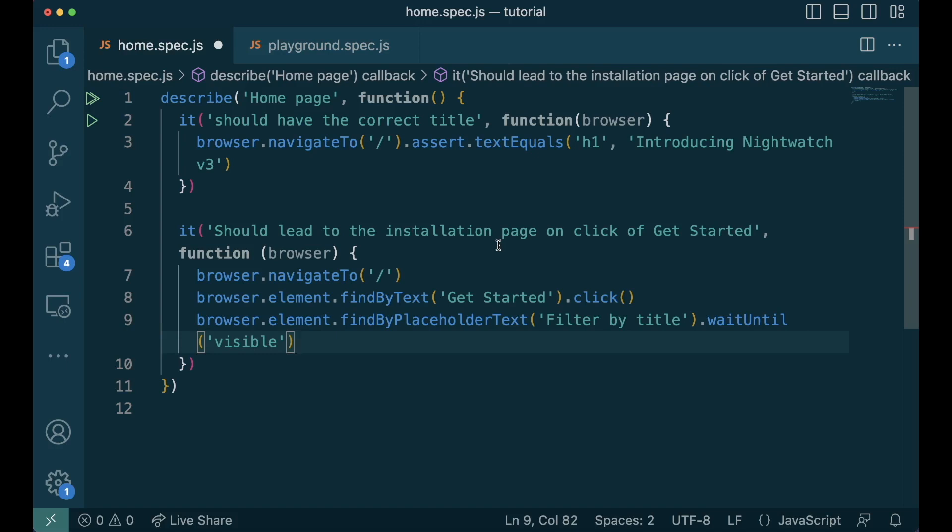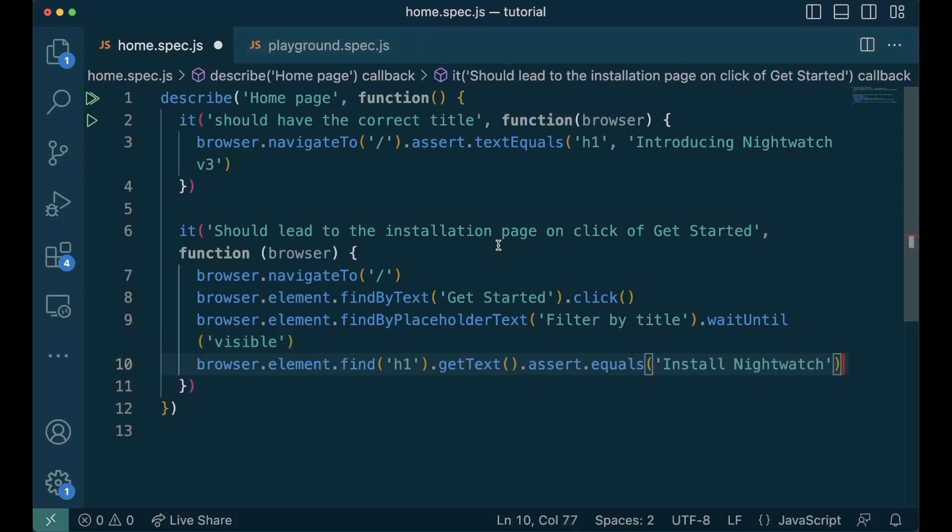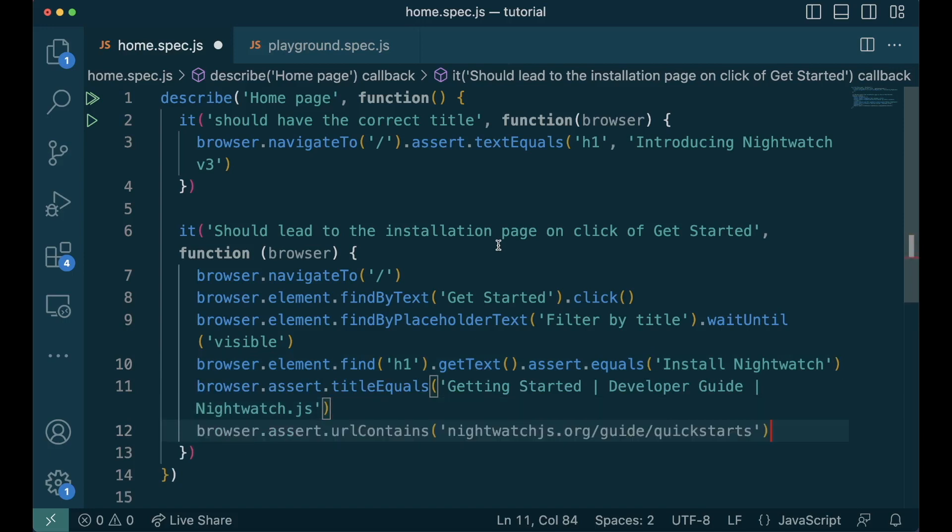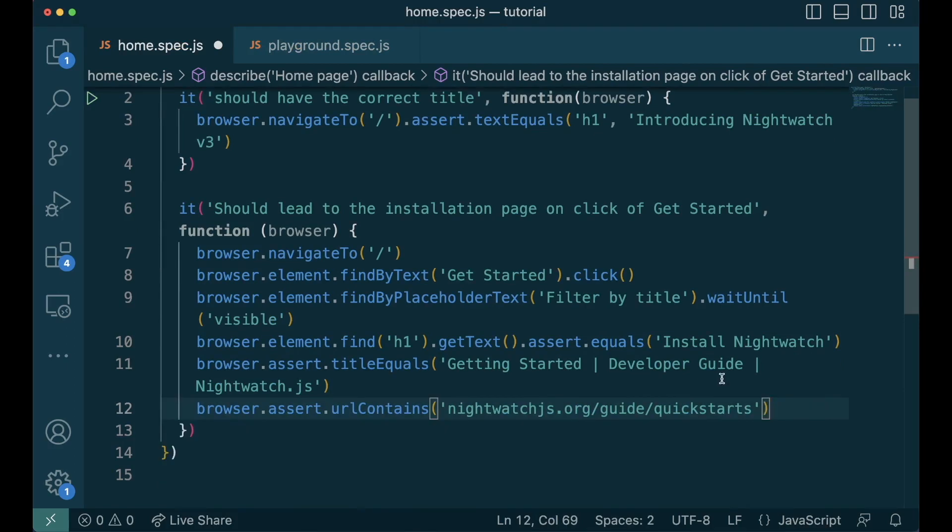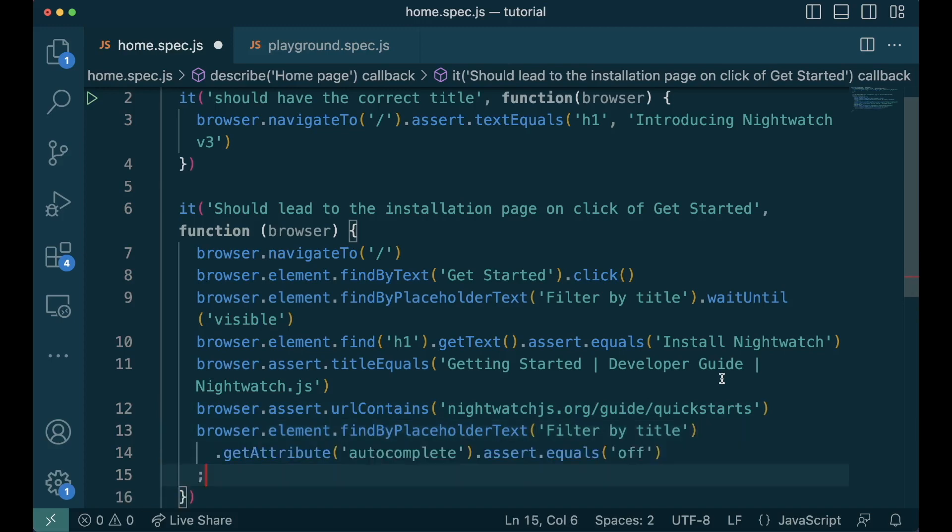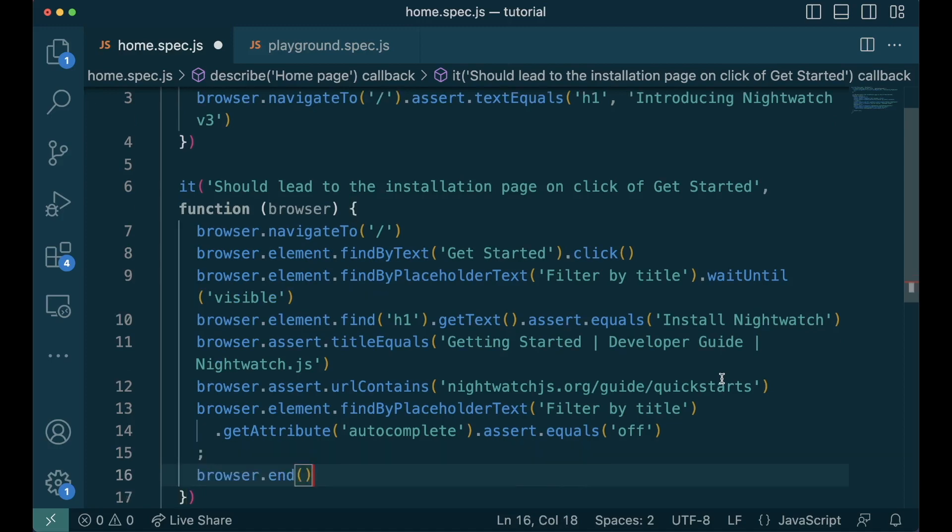For dynamic pages which doesn't reload the browser, it's best practice to wait for elements to be visible. Here we look for an input element with the placeholder text called filter by title and we wait for it to be visible to know when the page is fully loaded. Once the page is loaded, we check the h1 element to contain installed nightwatch. We also verify the browser title and the browser url to be the same as we expected. To showcase attribute assertions, we have also verified the autocomplete attribute of the input bar to be off. We find the input element using the placeholder text. We get the attribute autocomplete and then we assert if it's off. At the end, we do browser.end. This is a good practice to end the browser after the test is complete.